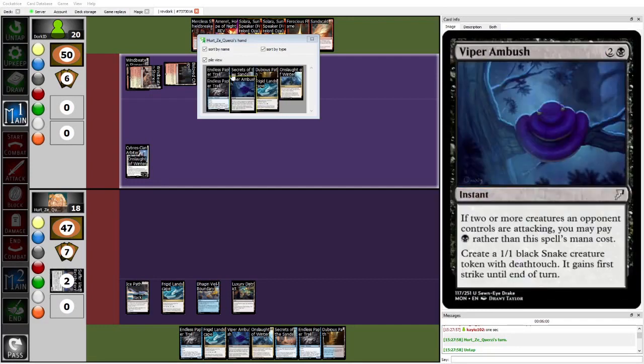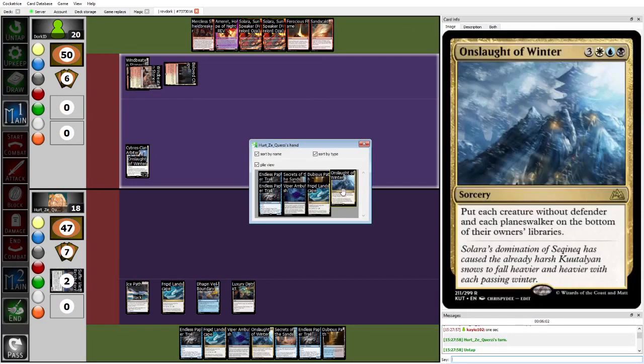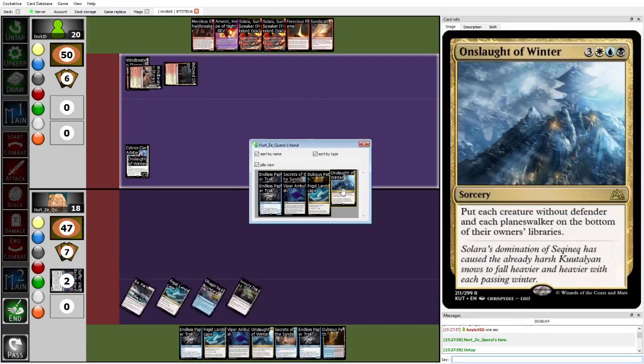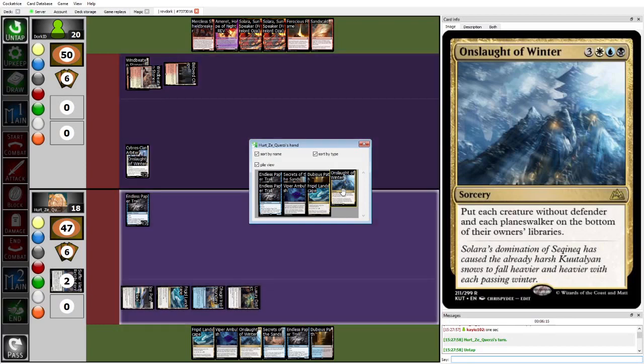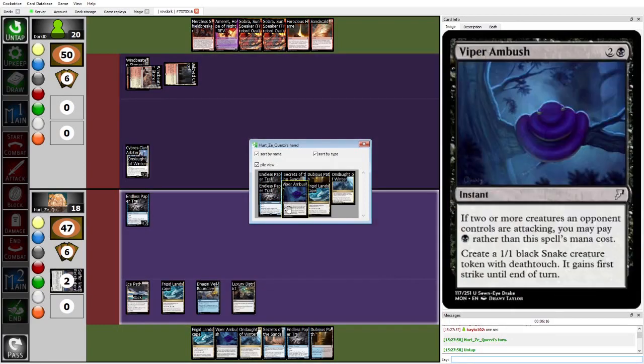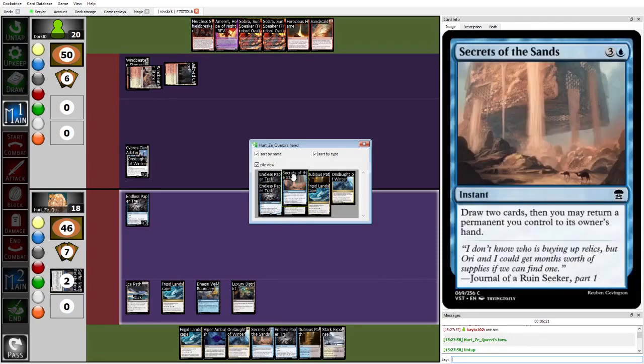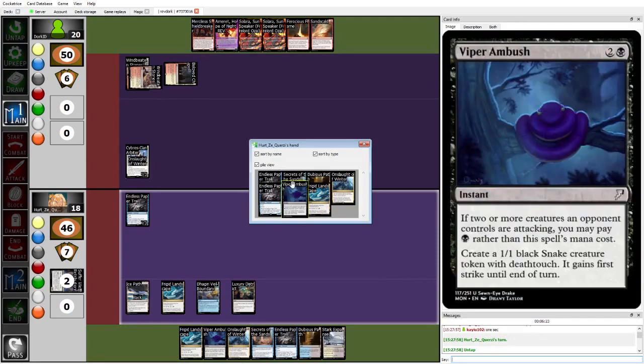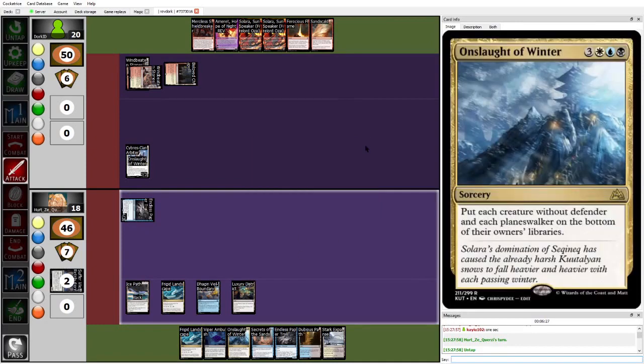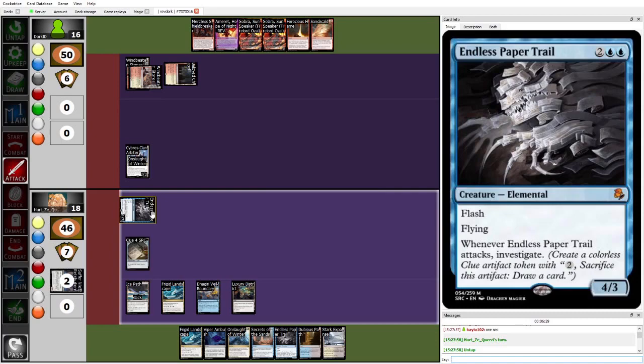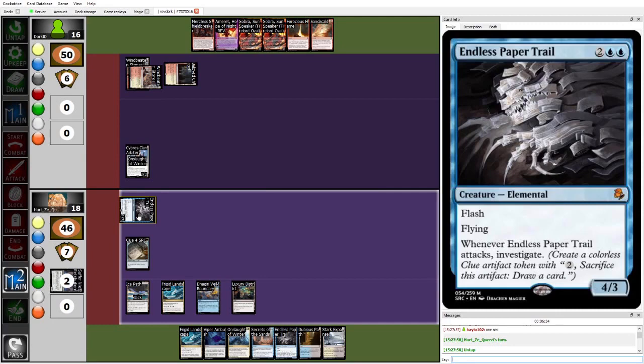Looking at Herzy's hand here, you can see that they're running Esper Control. Herzy is a prolific control player, and as a result, also has kind of a unique approach to building control decks. I don't think any of the control decks we've seen so far have run Viper Ambush, or like Secrets of the Sands. Or maybe not Secrets, but mostly like Viper Ambush and some other cards, which are kind of Herzy specials here. On end, Herzy played the Endless Paper Trail after Dork named Onslaught of Winter with the Cybris Clan.